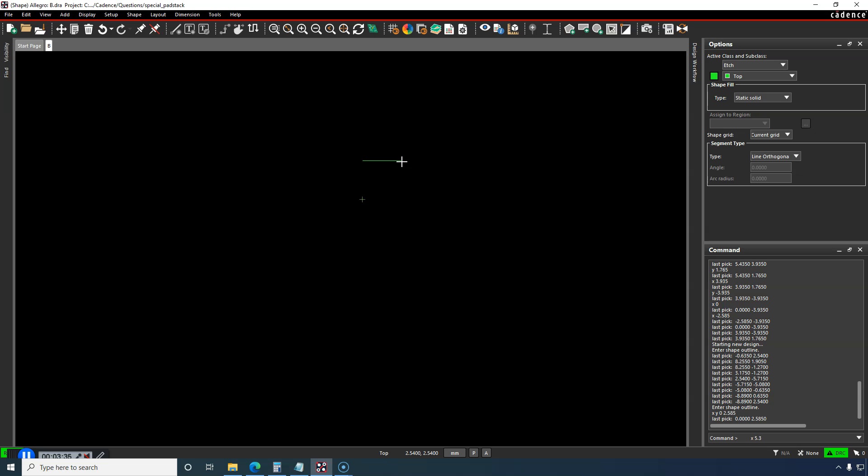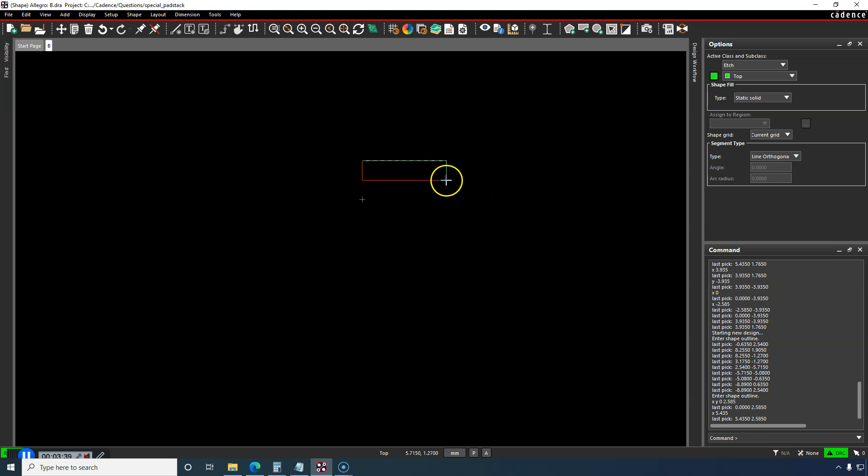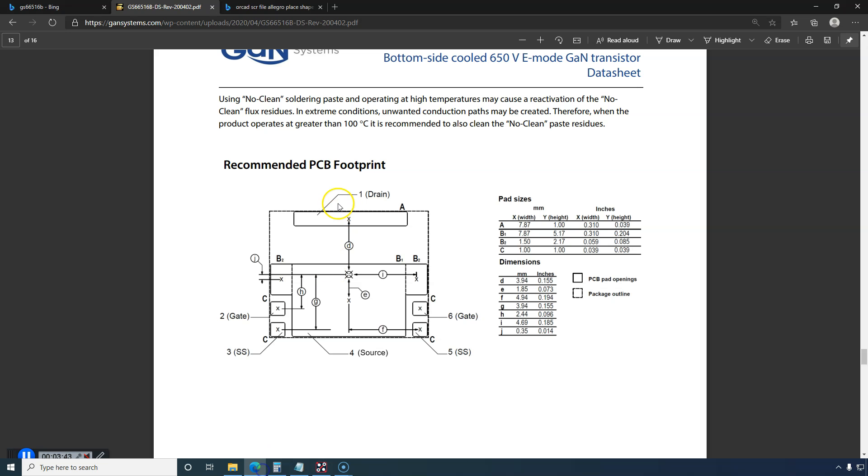Okay, so the X I want is 5.435. Great. Now we'll go down in the Y direction by a certain distance, that'll be by the height of B2, 2.17.